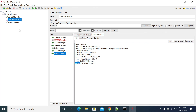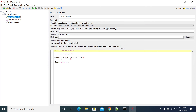So to transfer your JSR223 sampler variable to another sampler downstream from the current JSR223 sampler, we need to use vars.put. This is how we can use the JSR223 sampler.